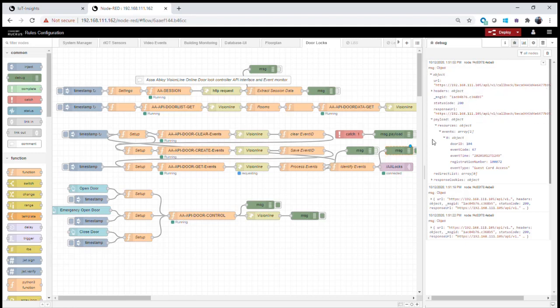That completes everything we need to know to use the combination of the API with online lock services to gather information about devices and door locks and bring that information out to our Insights platform and into our dashboard.